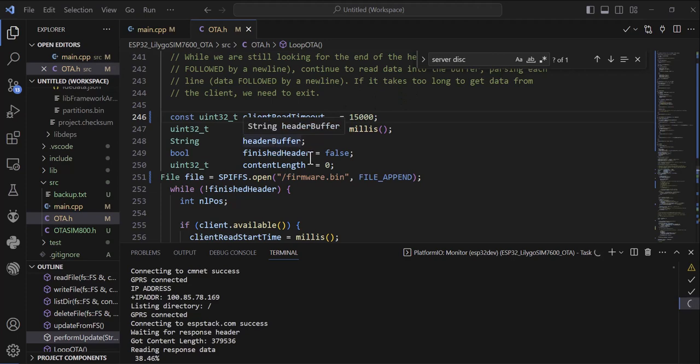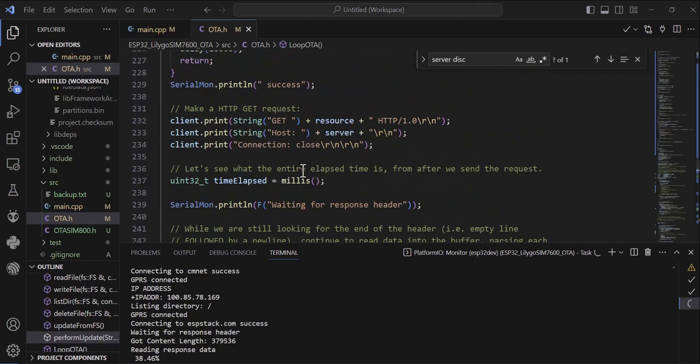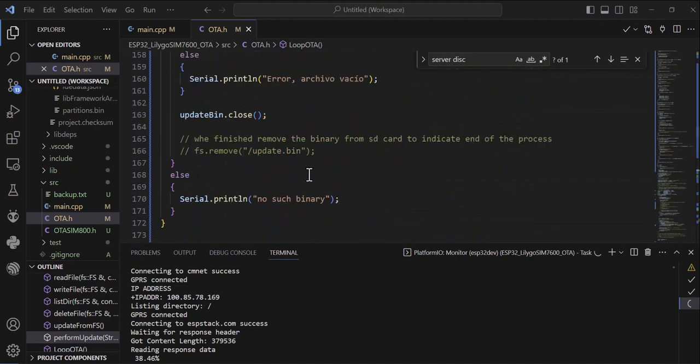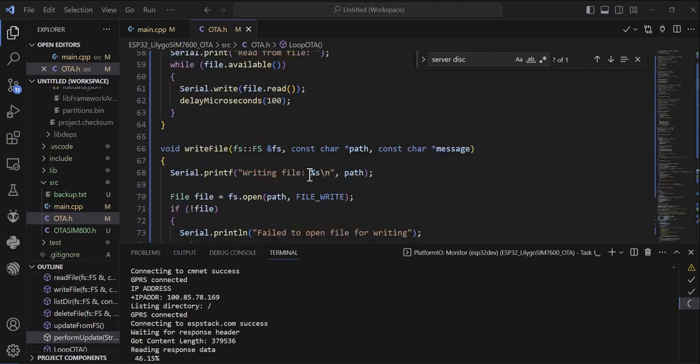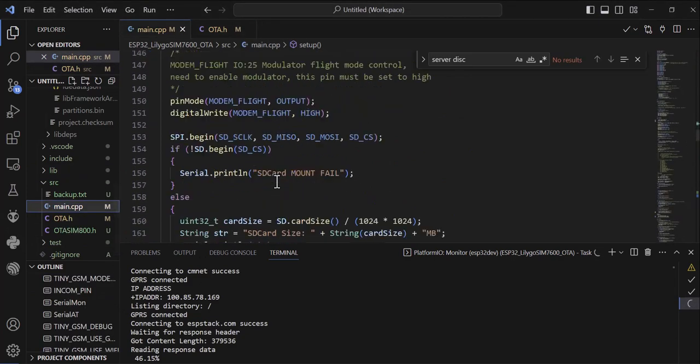This is my main code. If I go to the main code, for example if I go to the setup, let's say here.